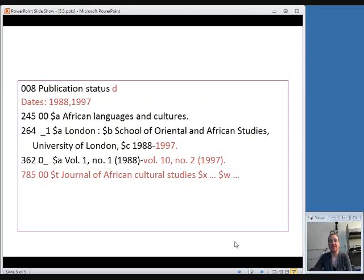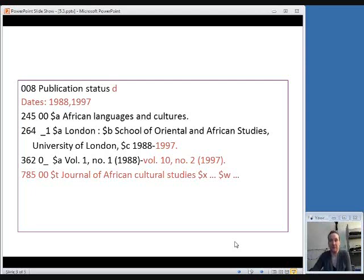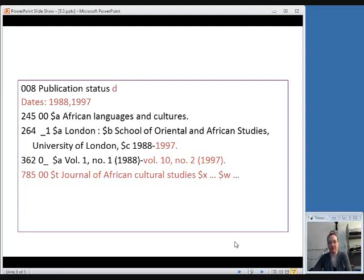In the 008, you would change publication status to D. The changes here are highlighted in a pinkish color. Make sure to put the closing dates in the fixed field, close off the date range in the 264, and close off the date range in the 362 field. Then add the 785 field. In this case, the title changed from African Languages and Culture to Journal of African Cultural Studies. The title of the new serial goes in subfield T, subfield X is for the ISSN number of the new publication, and subfield W is used for control numbers, such as the Library of Congress control number or the OCLC number.